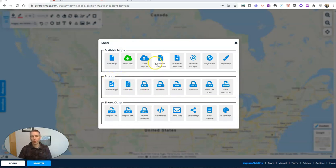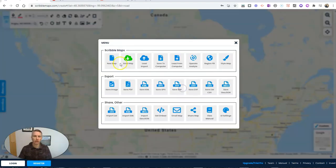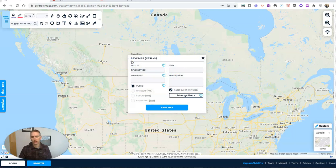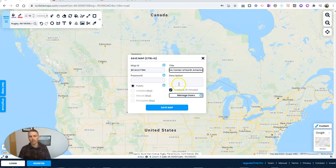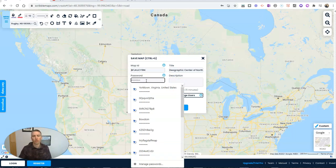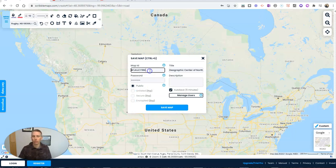So we can save it to the computer. If we click on this, we're going to see there that means we're going to have to upgrade. But I can save the map here. I'll use that save option and we'll just call this one geographic center of North America. And again, this is the free saving option. I'm going to set a password for it. So I'll set my default password there.